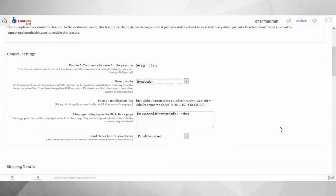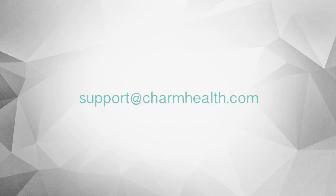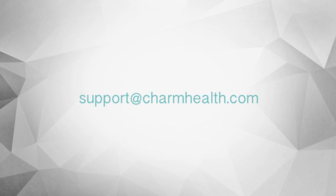Ready to explore this exciting feature? Drop us an email to support at charmhealth.com to enable Ecommerce for your practice. Our support people will be ready to help you.